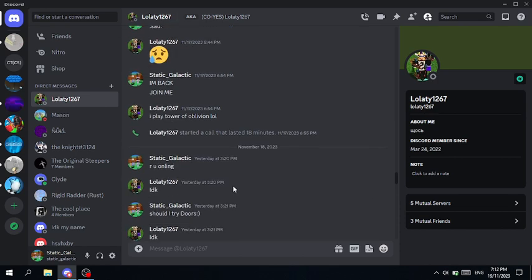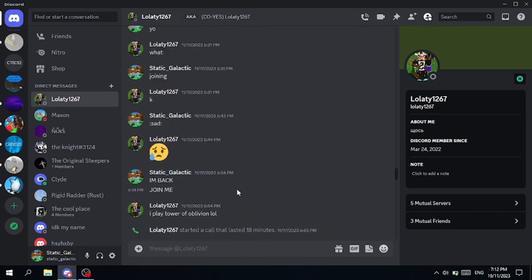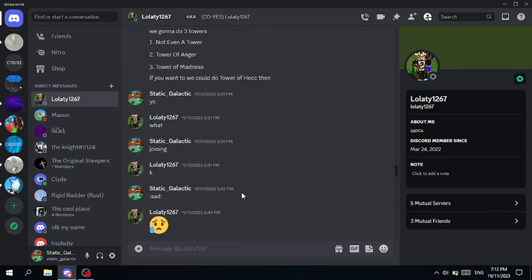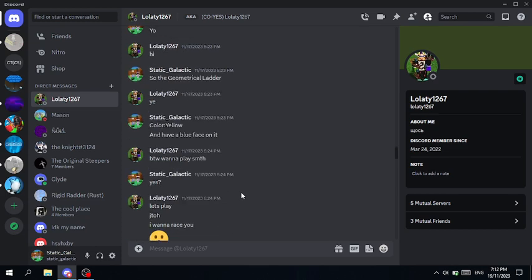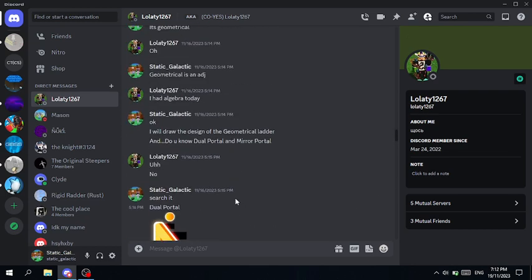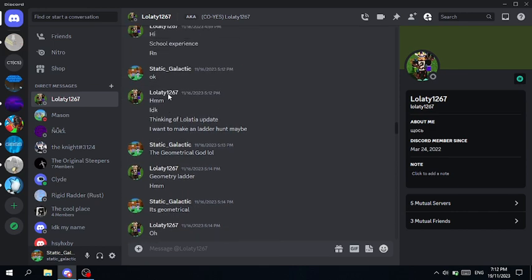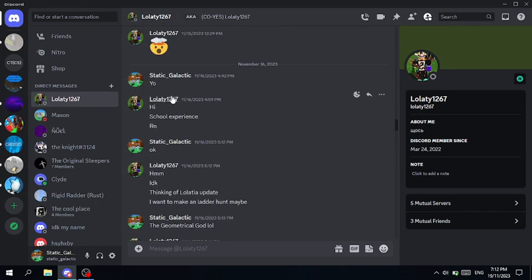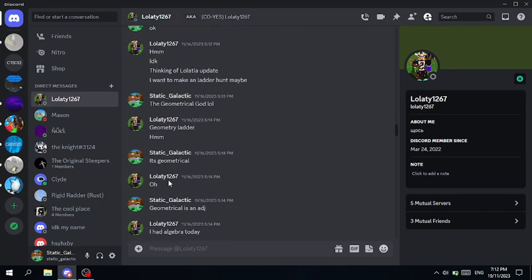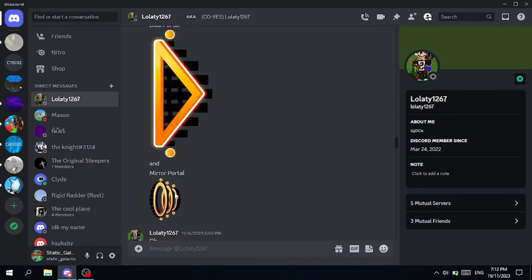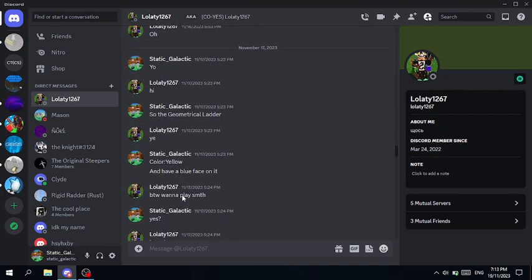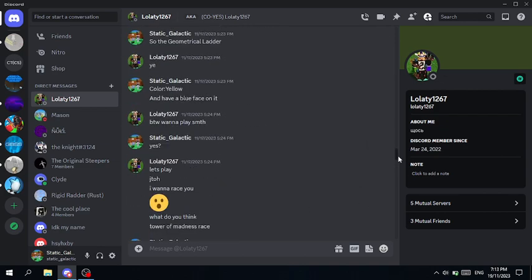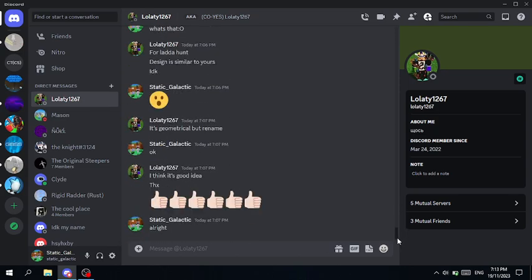Yeah I think but yes we're gonna confirm that the ladder will be in the hunt is abstract ladder. Let's find it. So here is the design of geometrical ladder, I forgot basically a yellow ladder and has a blue face. And we change name to abstract ladder by the way.